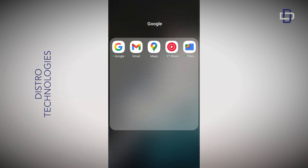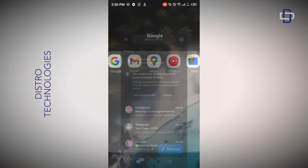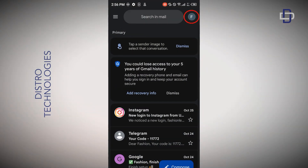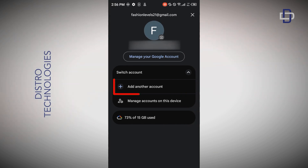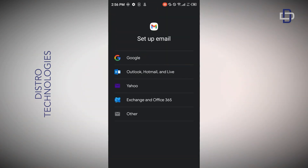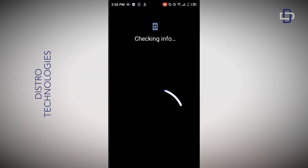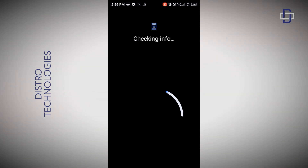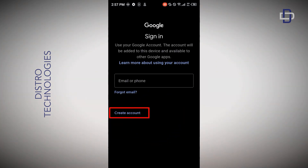The first method is using your Gmail app on your Android device. Go ahead and open your Gmail app, click on your profile icon at the top right corner, tap on 'Add another account', select Google, then tap on 'Create account'.